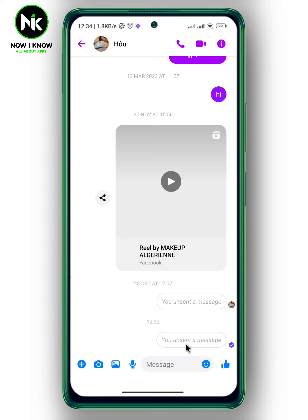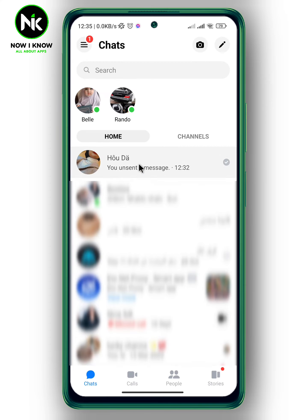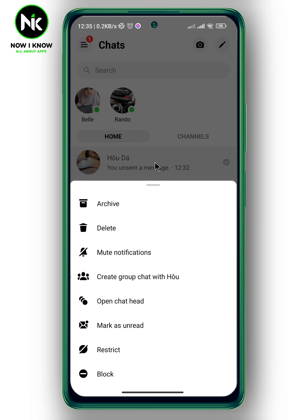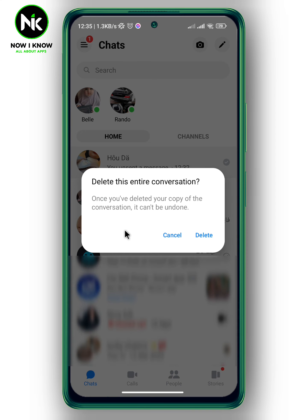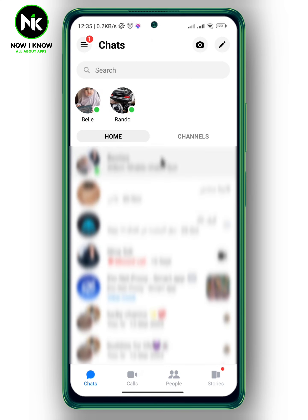As you can see, you've unsent the message. Now if you want to remove the entire chat, go back. Tap and hold on the chat and it will pop up with different options. Tap on the second option, 'Delete'. It says once you've deleted your copy of the conversation it cannot be undone. Hit delete and the chat has been deleted successfully. That's it — thanks for watching, see ya!